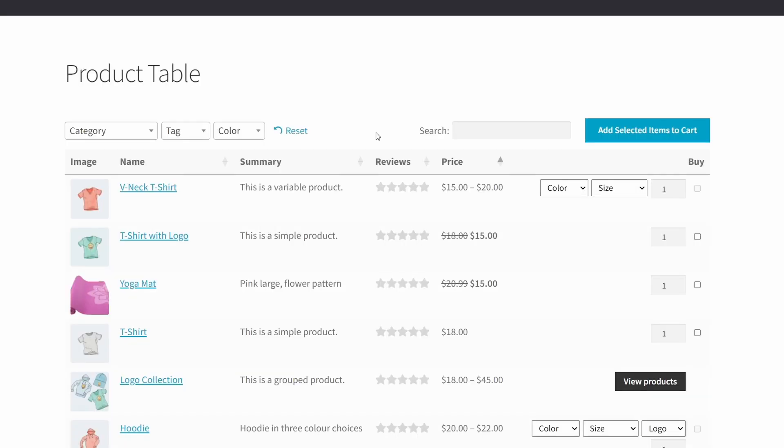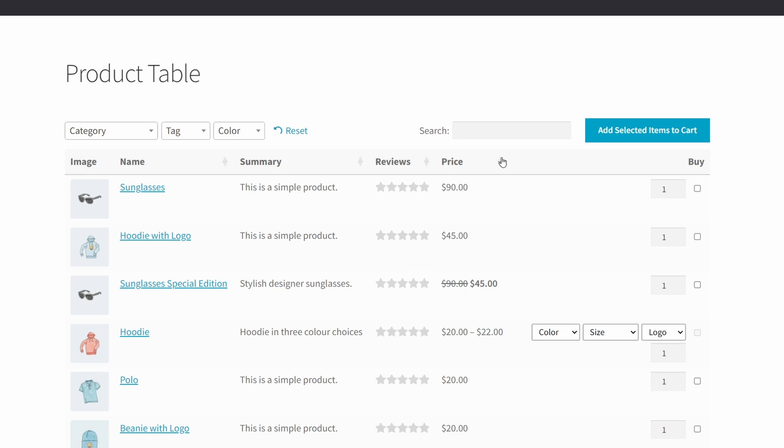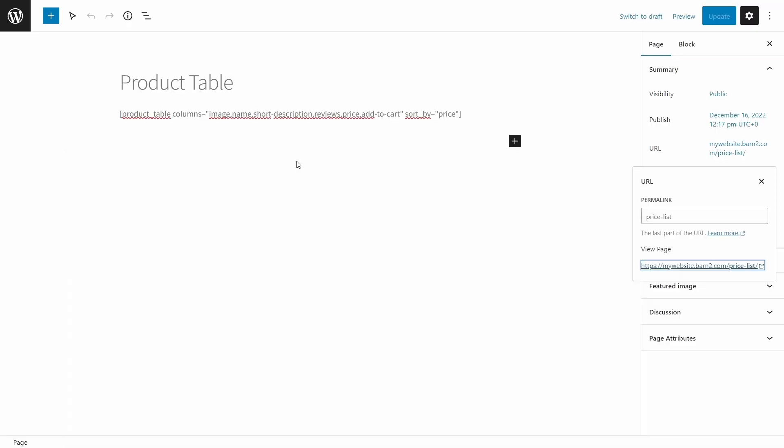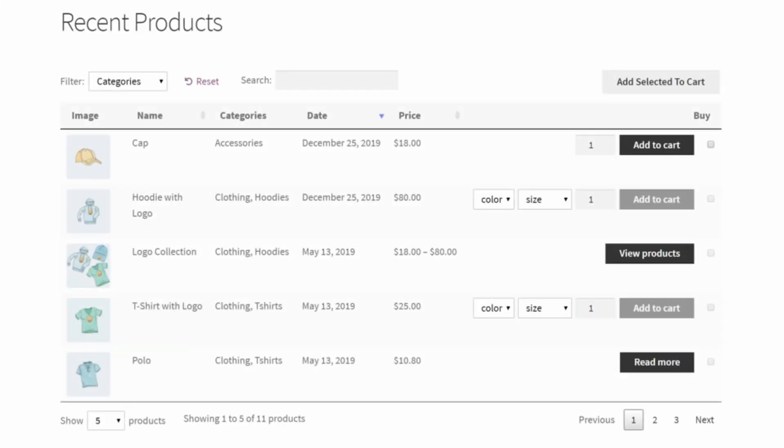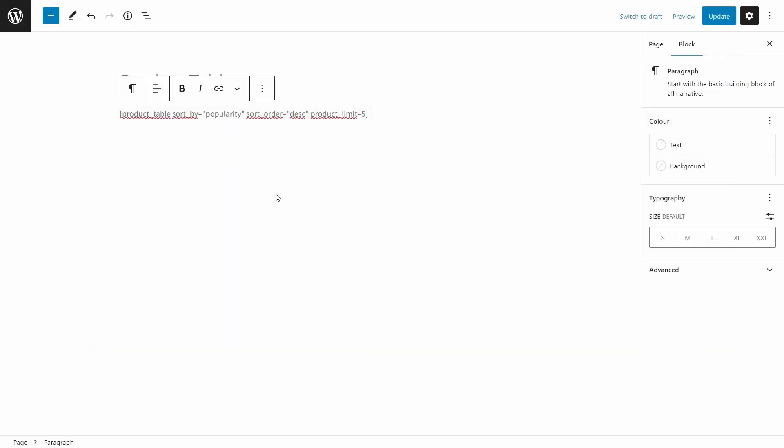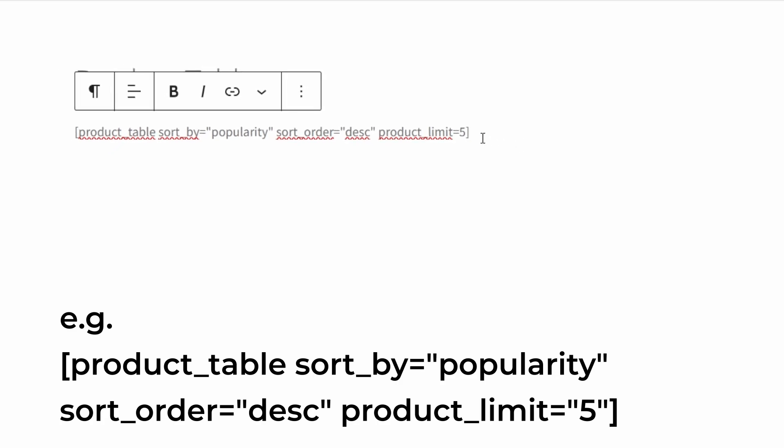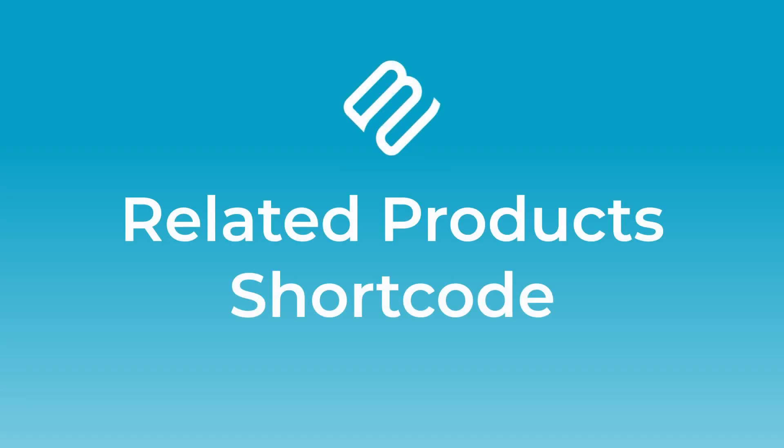However, if you're using the WooCommerce product table, you can achieve the same thing, but with the more functional table layout. So for example, you can order the table based on price, or the reviews, or something similar to that. All I need to do is specify what kind of thing I want in the shortcode for the product table. So for example, I can change my product table to look something like this: Product table sort by equals popularity, sort order equals descending, and product limit equals five.